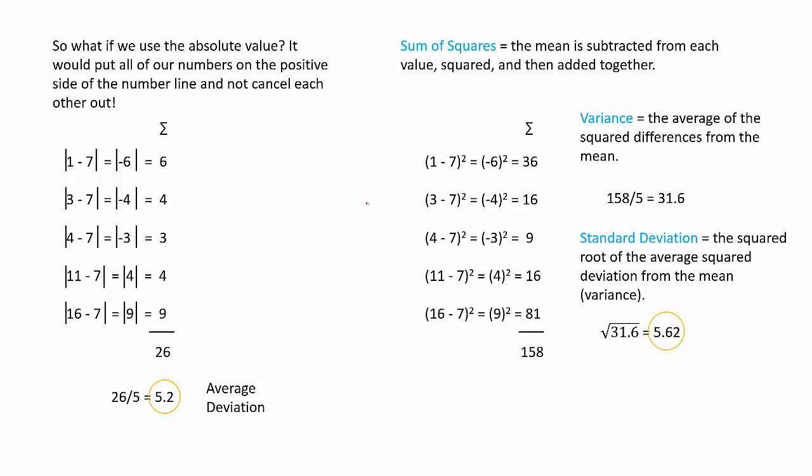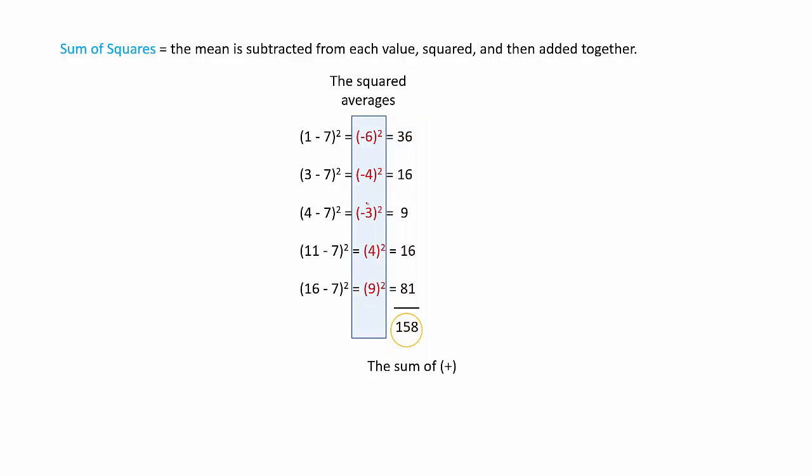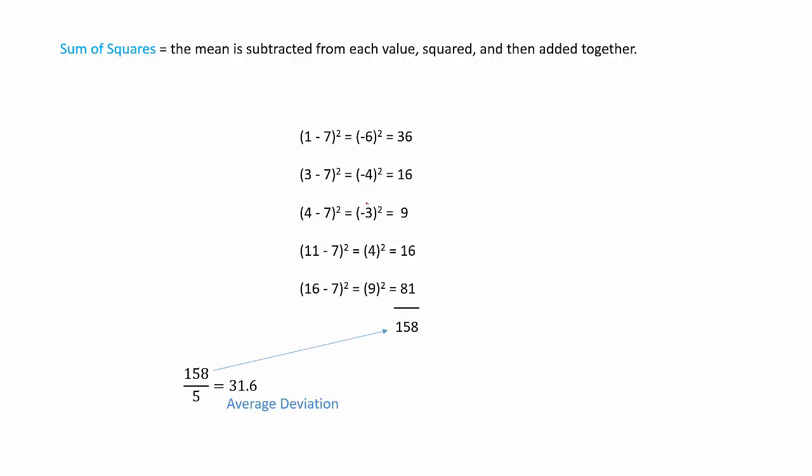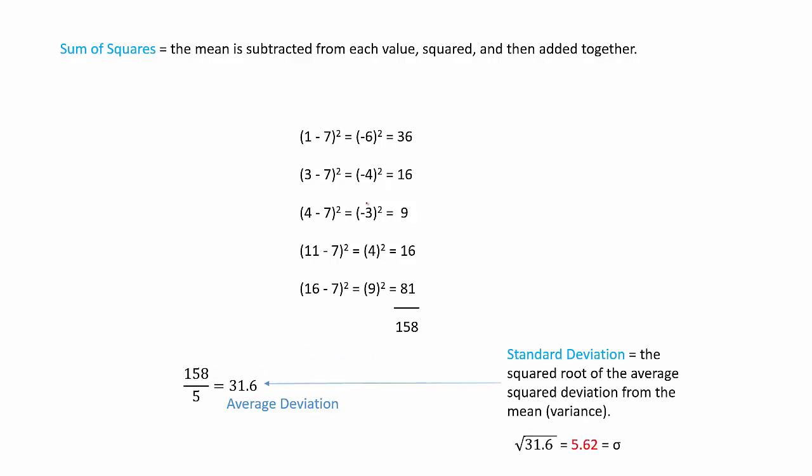So recapping, we are summing up the squares of the individual heights minus the mean height. And then we take the total, which is the variance, and we find the square root, which yields the standard deviation.